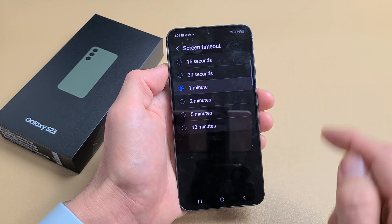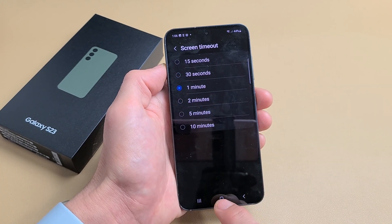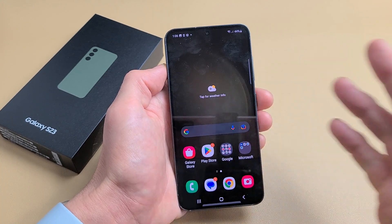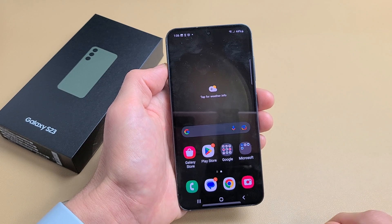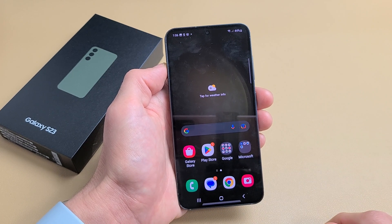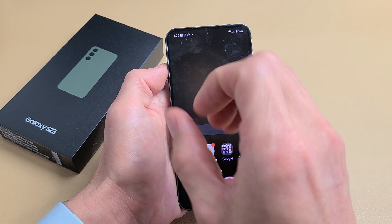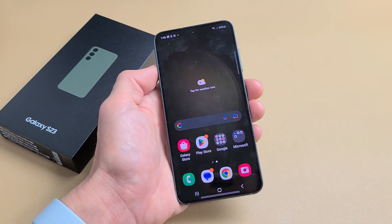Tap on that and you can change it — I'll set it to one minute. Now if there's no activity for one minute, it's going to turn dim, then black, and then lock.